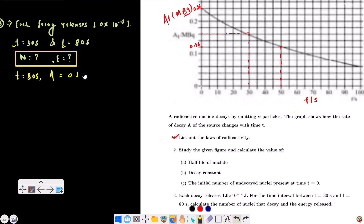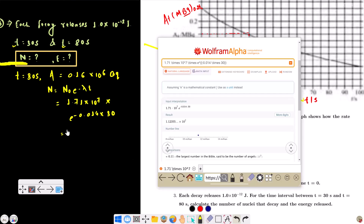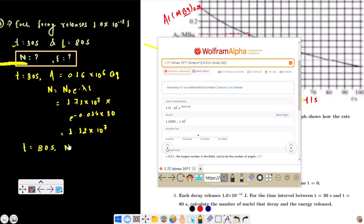Using N = N₀ e^(−λt), with N₀ = 1.71 × 10⁷ and λ = 0.014 per second, at t = 30 seconds: N = 1.71 × 10⁷ × e^(−0.014 × 30). The answer is approximately 1.12 × 10⁷ atoms at t = 30 seconds.